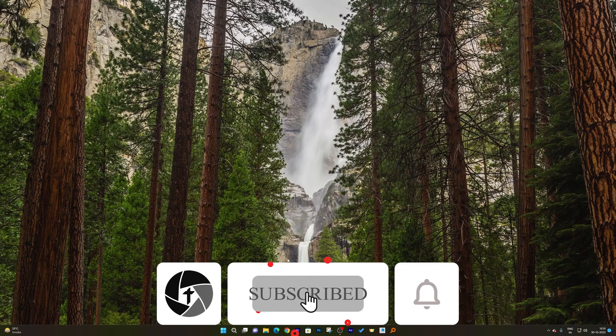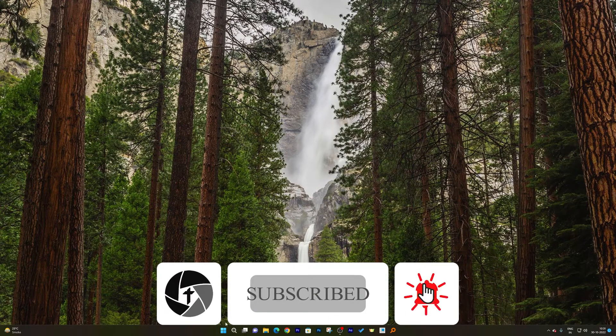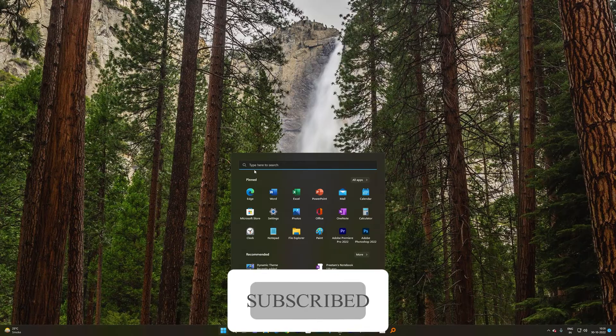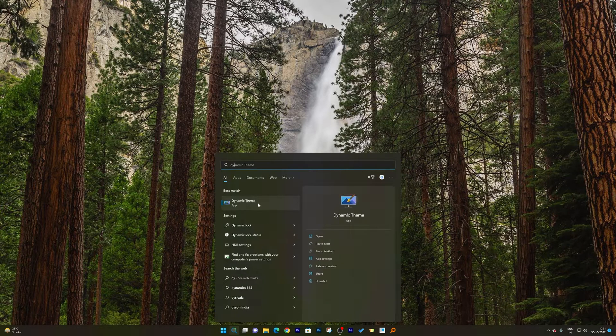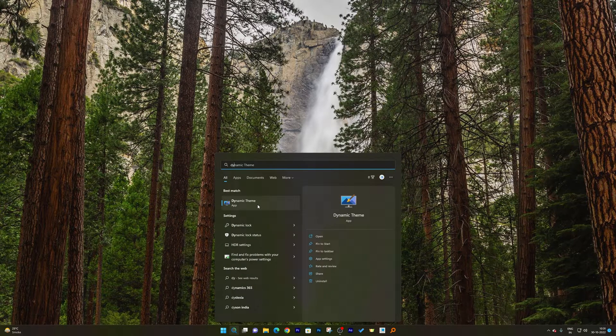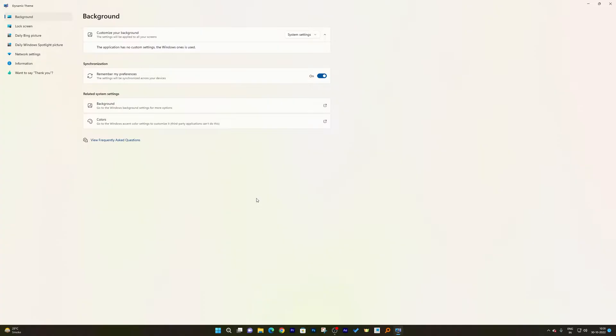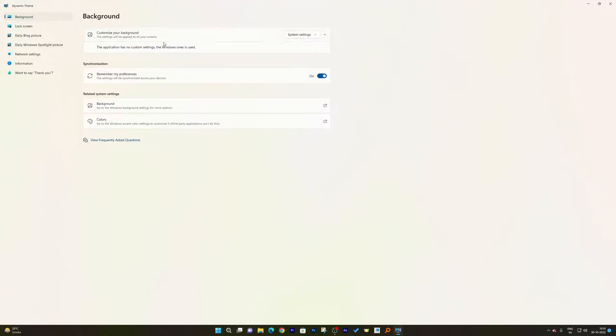Now what I will do is I will click on Windows button, and now let's type Dynamic Theme and let's click on Open. Now here we can see the background setting is already selected, and from here I just need to click here on System Setting.